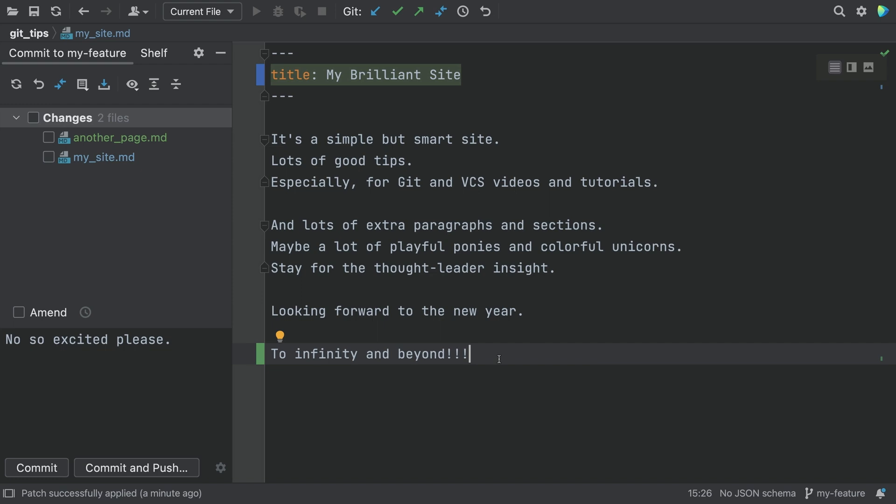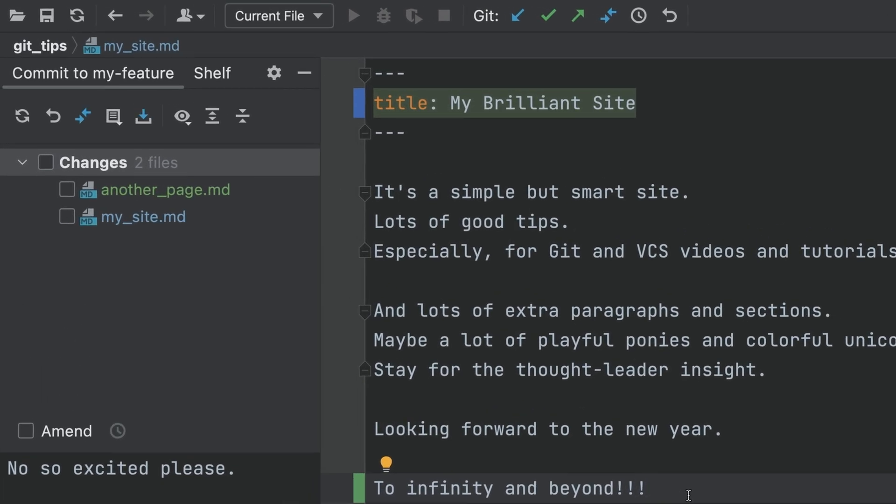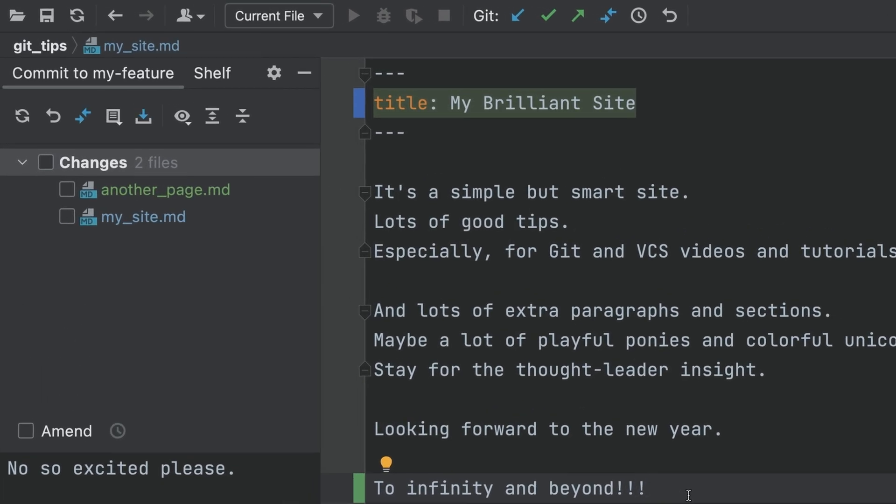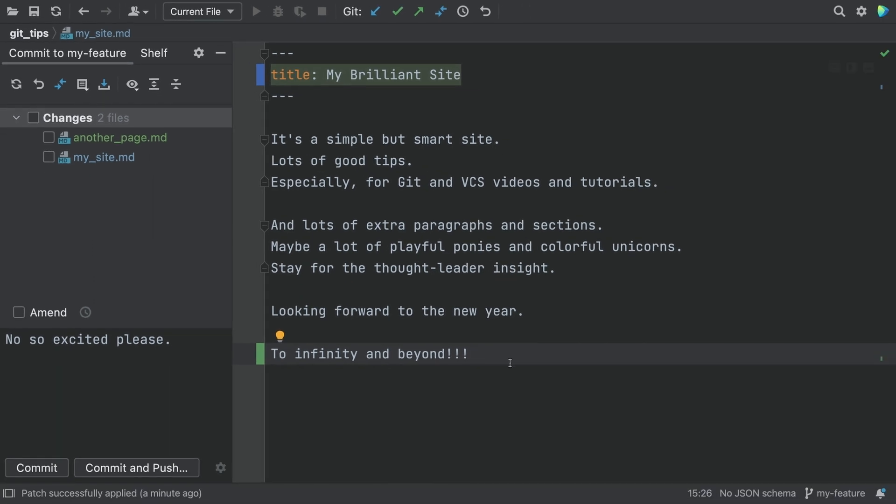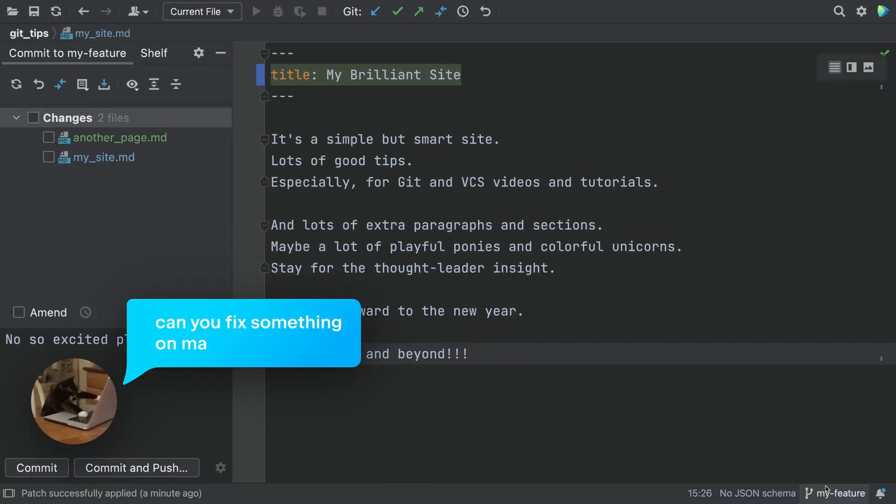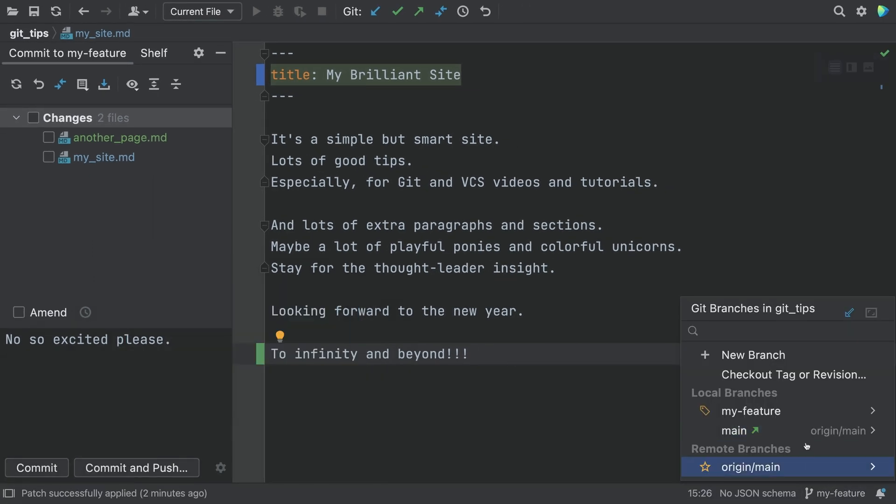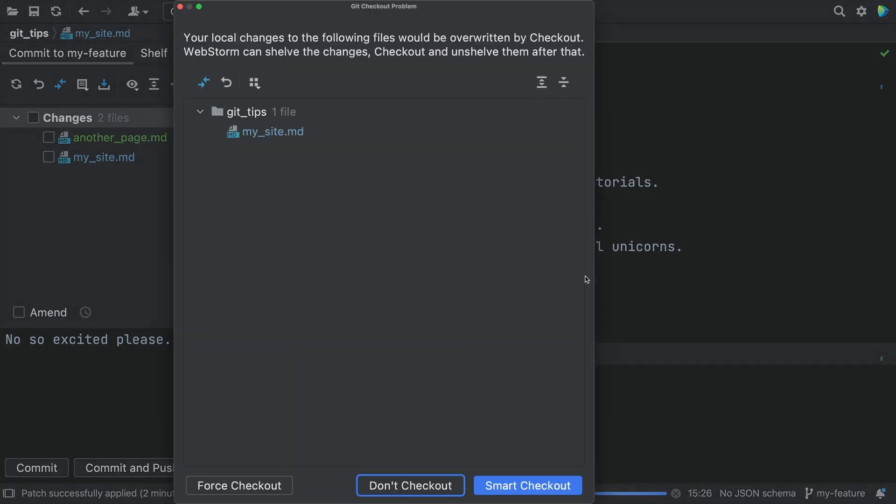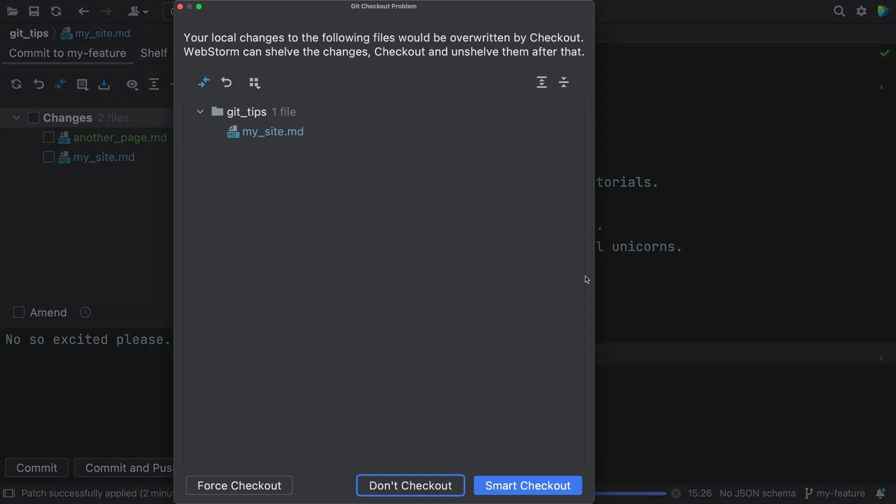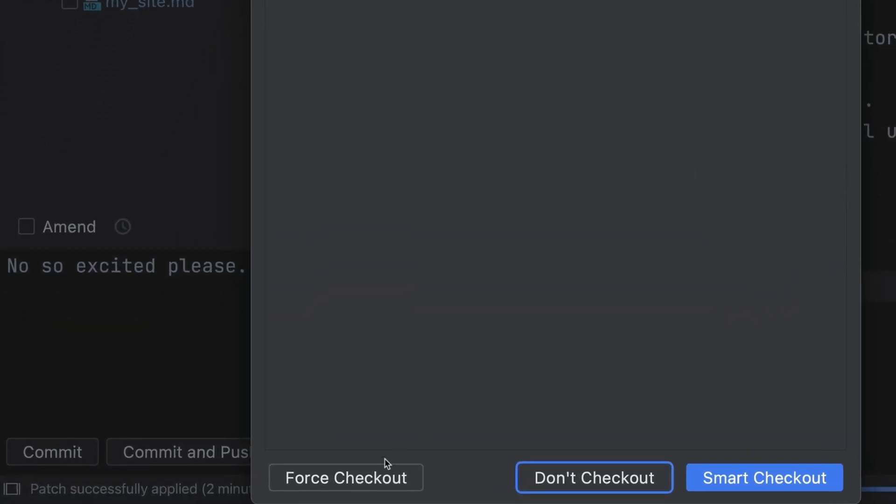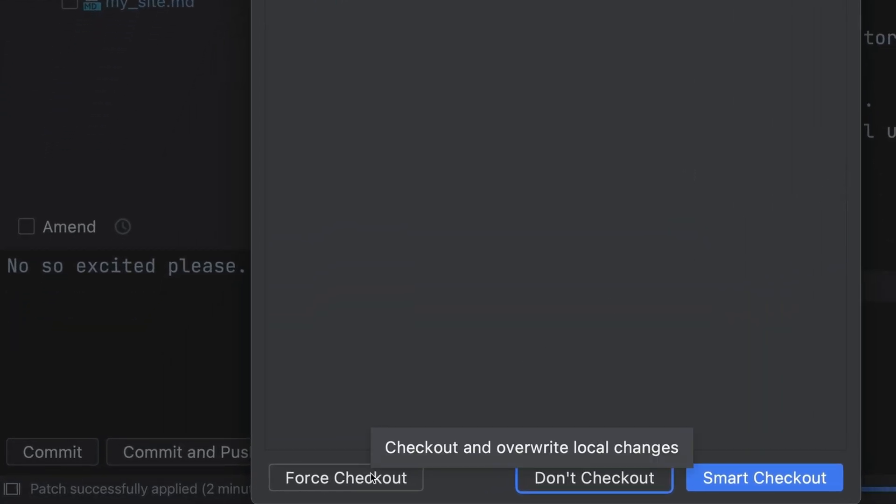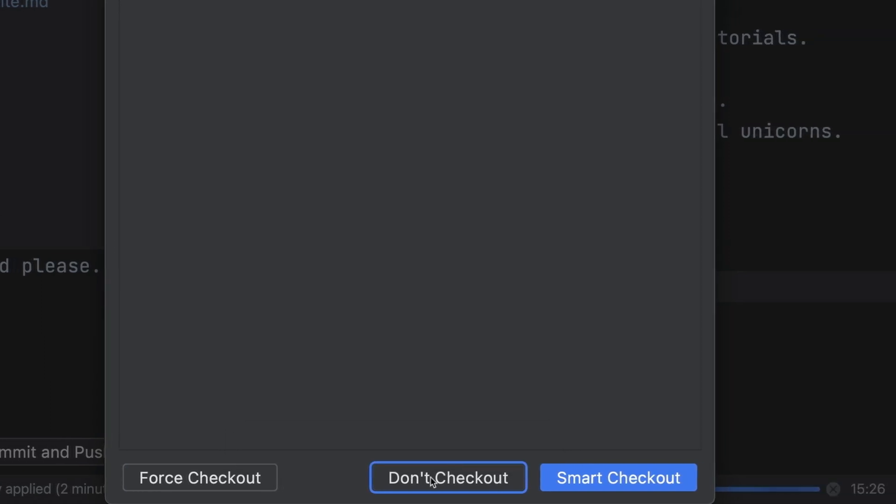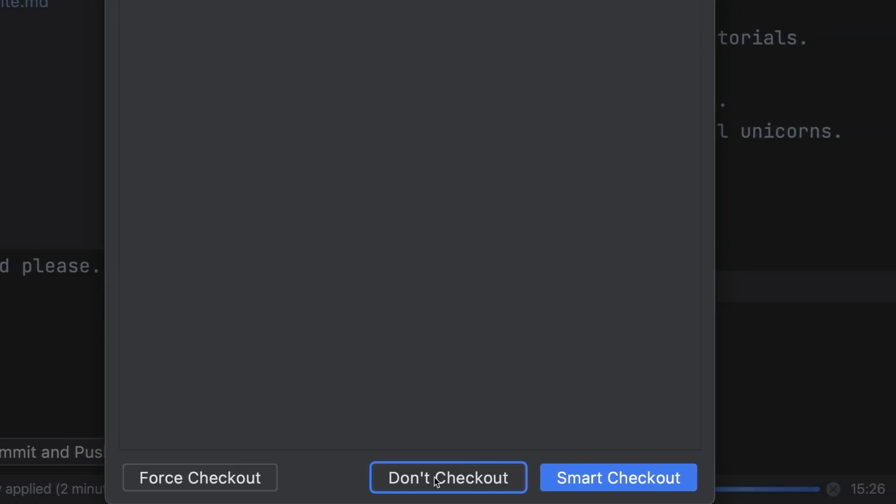You're on a feature branch with some unfinished work as we see in the commit window. A colleague asks, can you fix something on main? You switch to main and crap! The feature branch has uncommitted work. Force checkout means losing our work. Don't checkout, that's like cancelling the branch change.